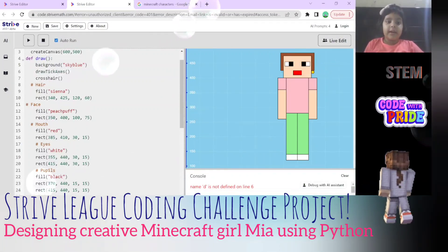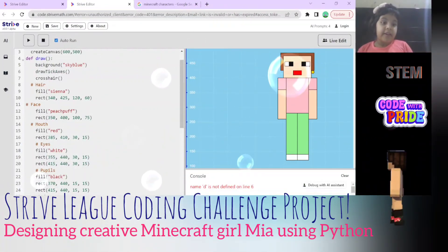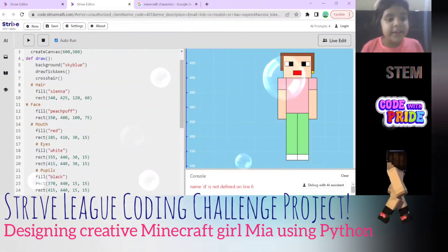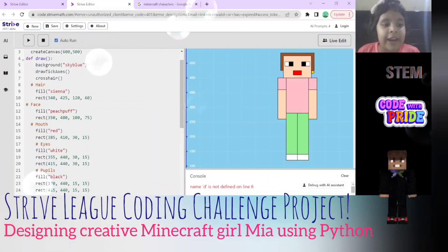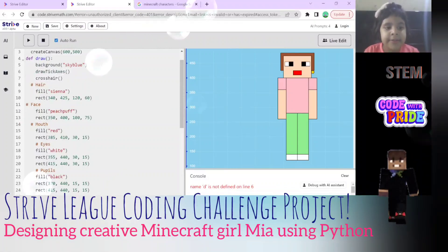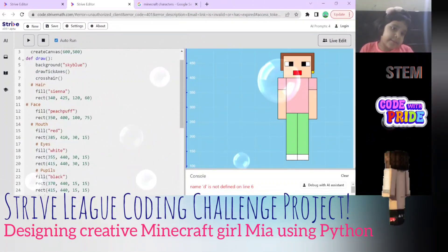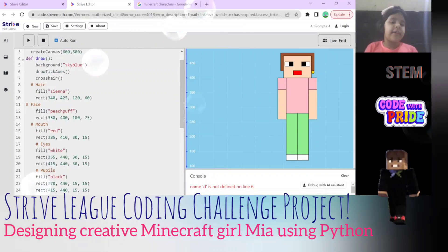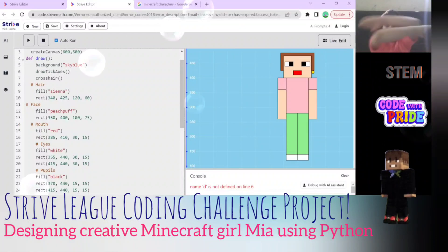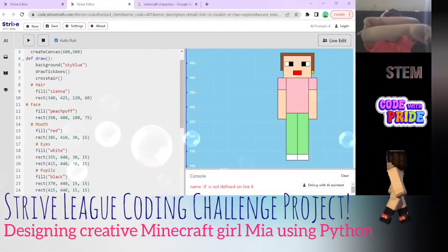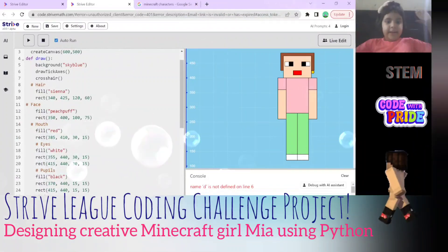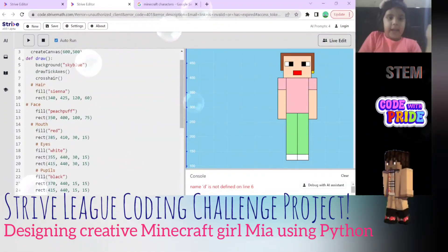Now the hair - this is the first thing we're going to draw. It's filling the sienna color. Do you know what those numbers are? Those are the x, y, width, and height. X is the horizontal, y is vertical which is how far down it is, and height is how tall it is.